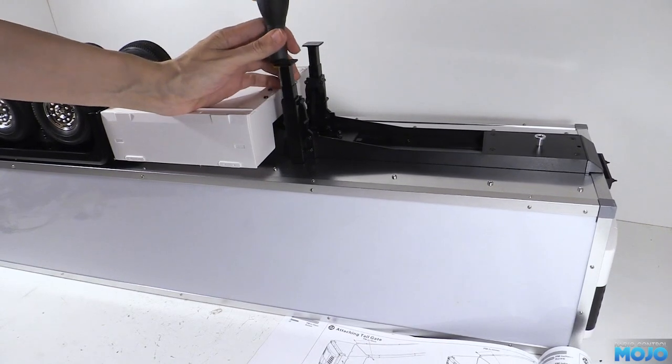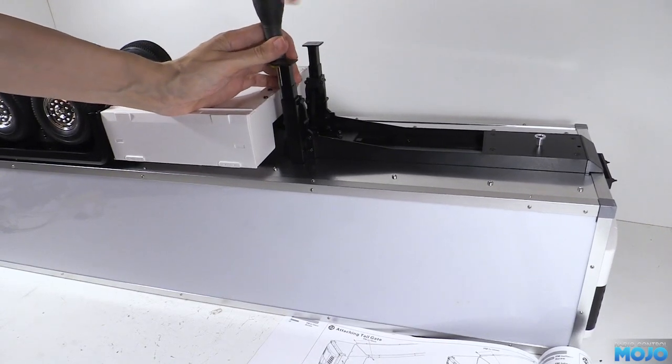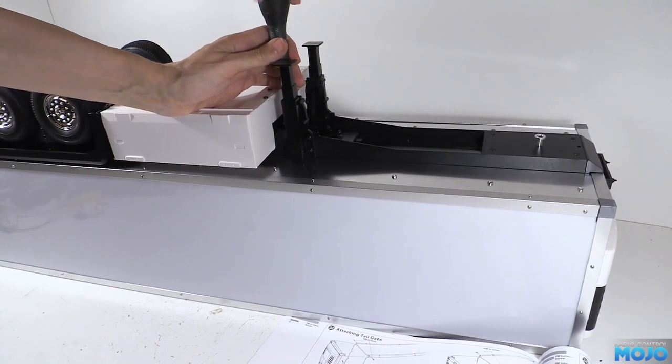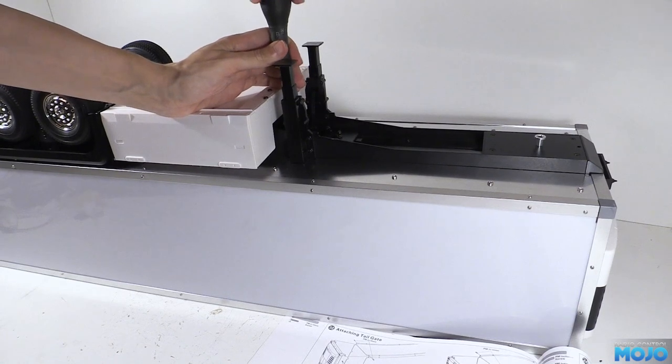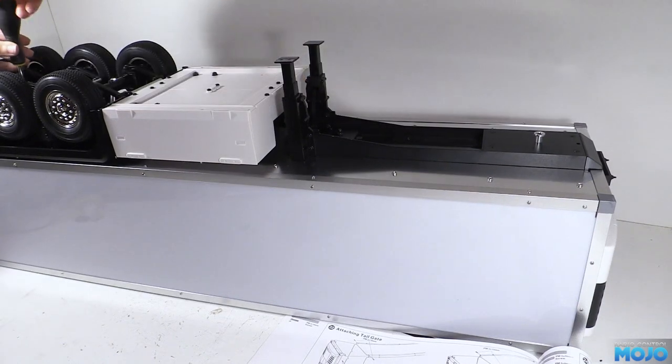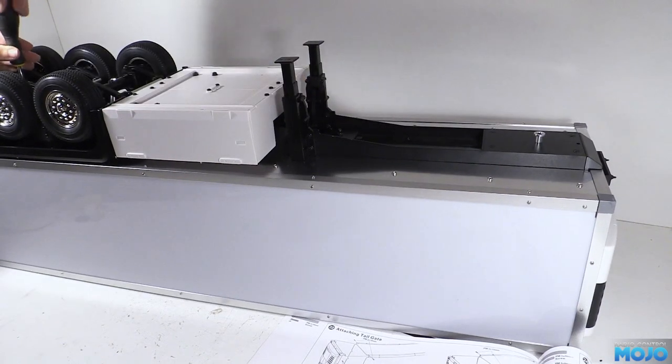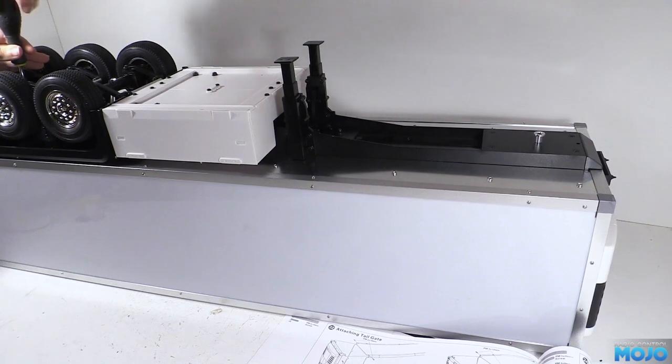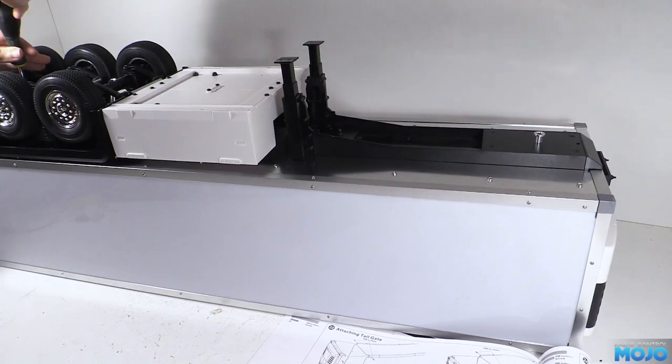They're going into captured M3 nylock nuts, so there's not much chance of stripping any threads. But access to the screws under the axles is a little bit awkward, so watch out for stripping the heads.